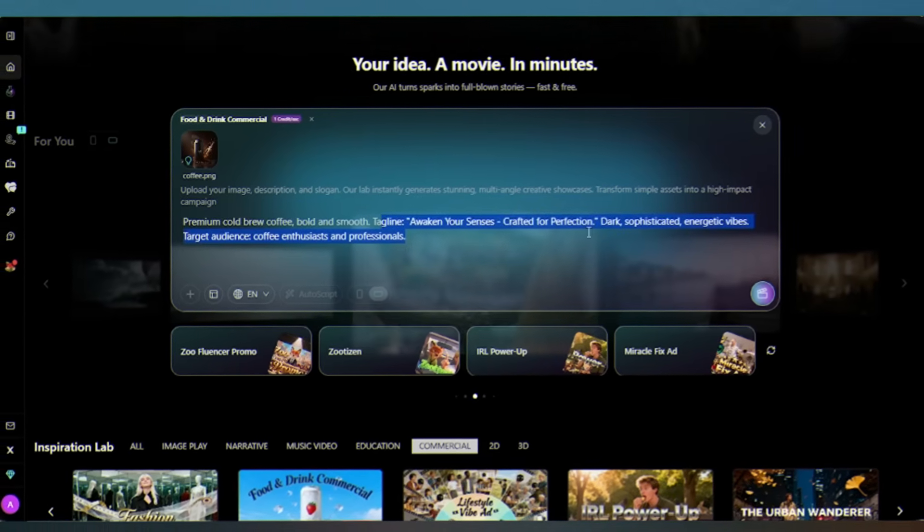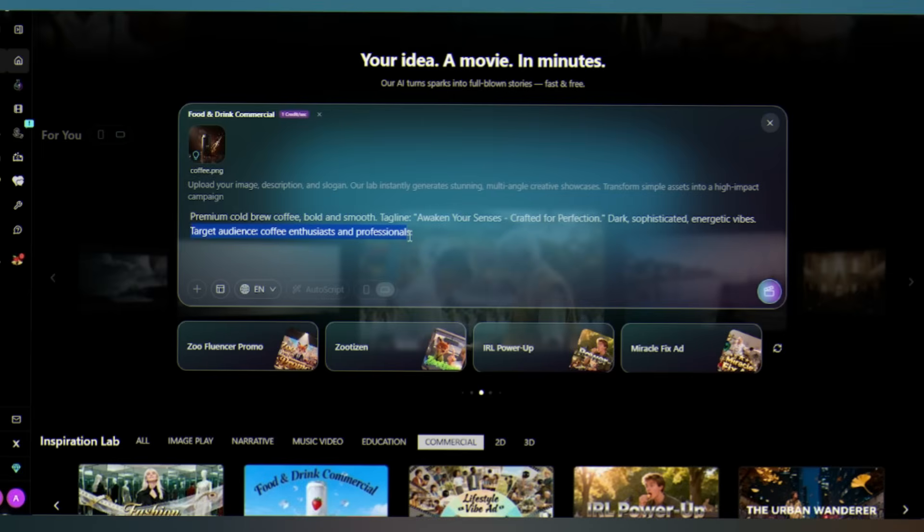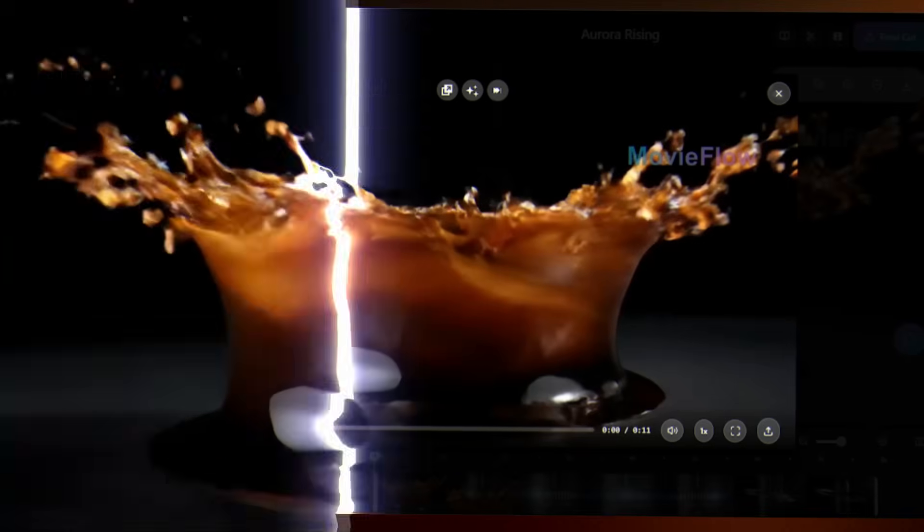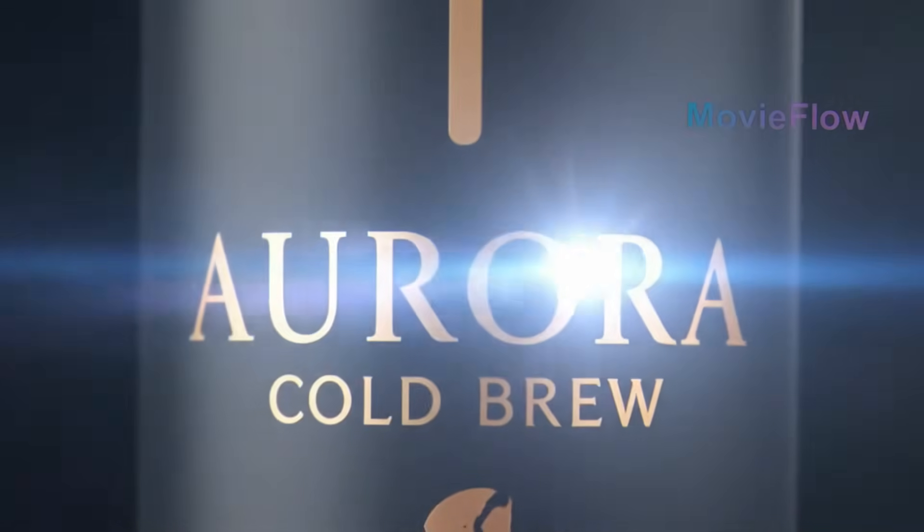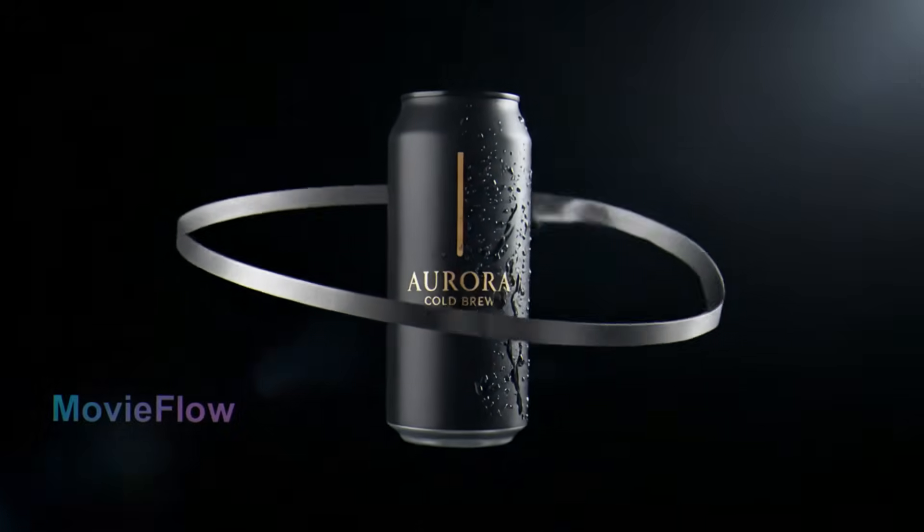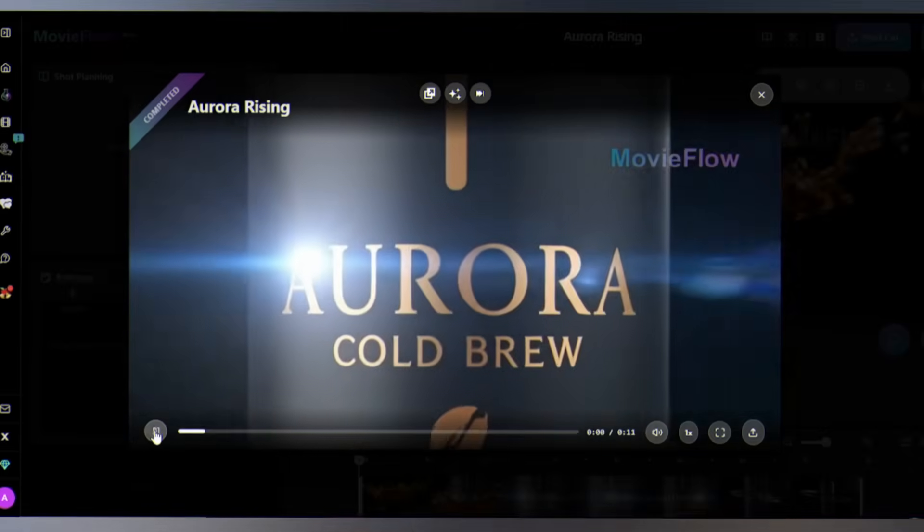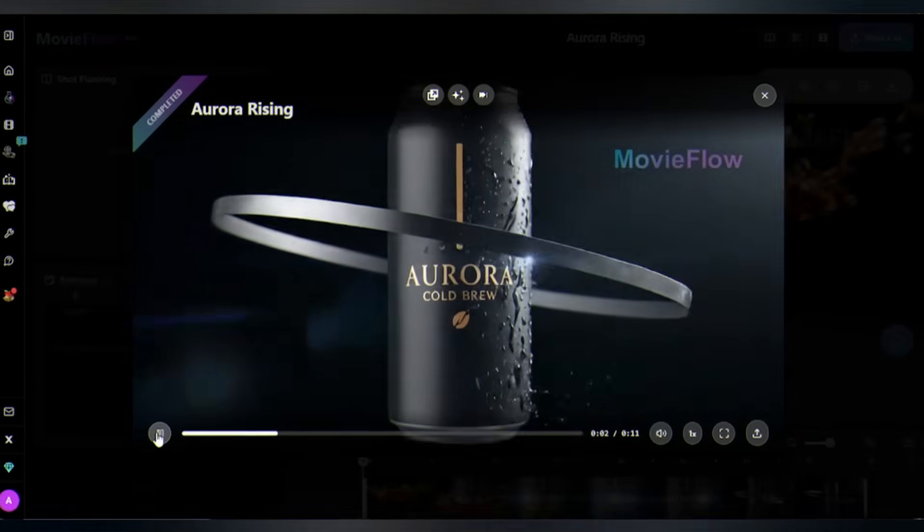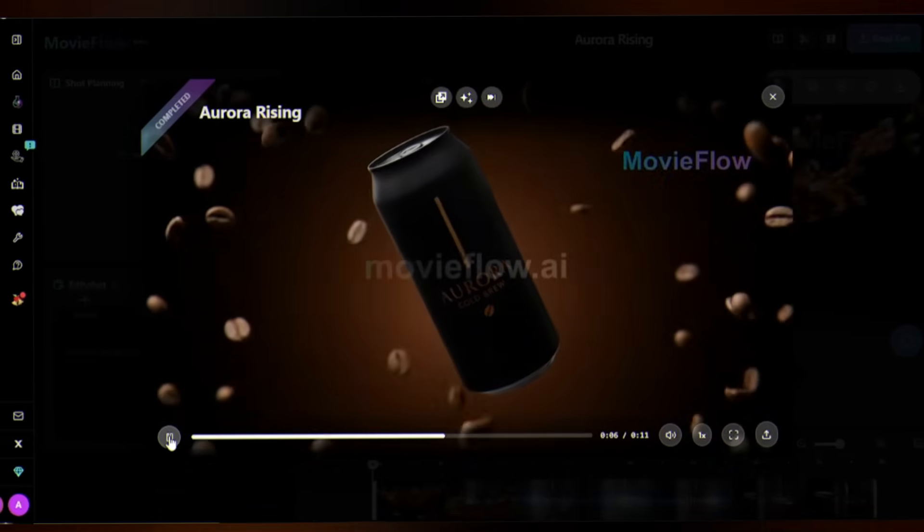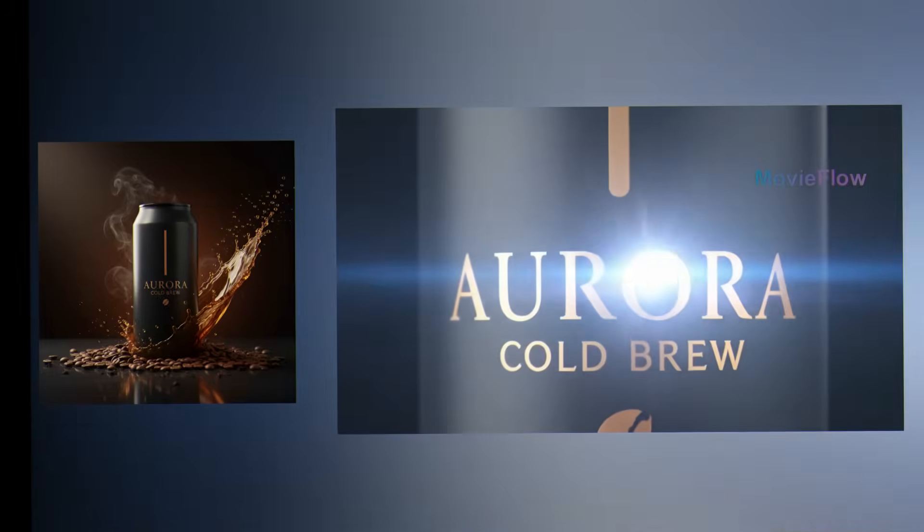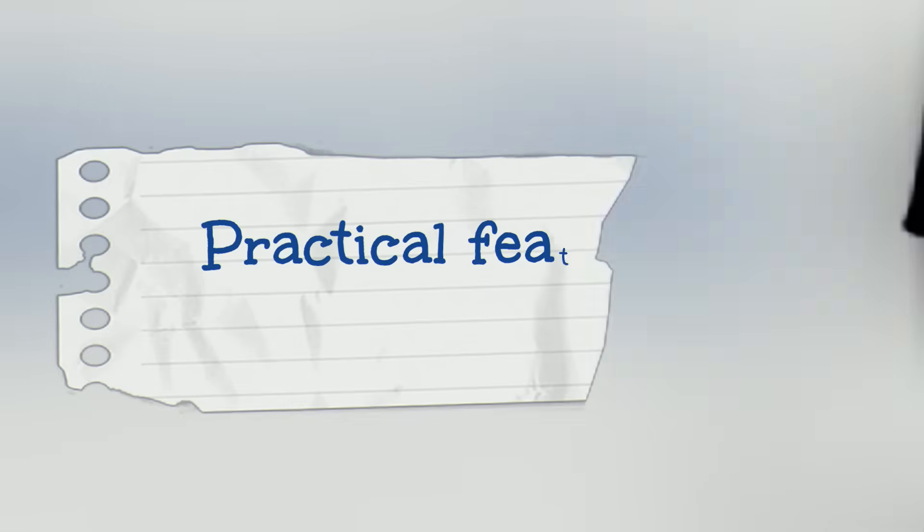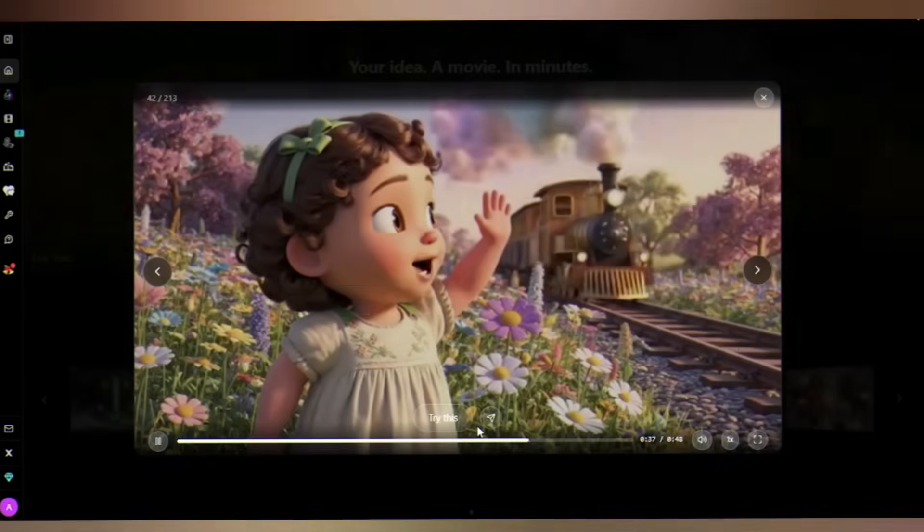Tagline: Awaken Your Senses, and target audience. Click on generate, and there it is. A complete commercial ad for my coffee brand - professional pacing and visual, ready to post. This is how you go from concept to published content in one session. Practical features overhauled. Now let's talk about the practical workflow features that make MovieFlow a serious productivity tool.